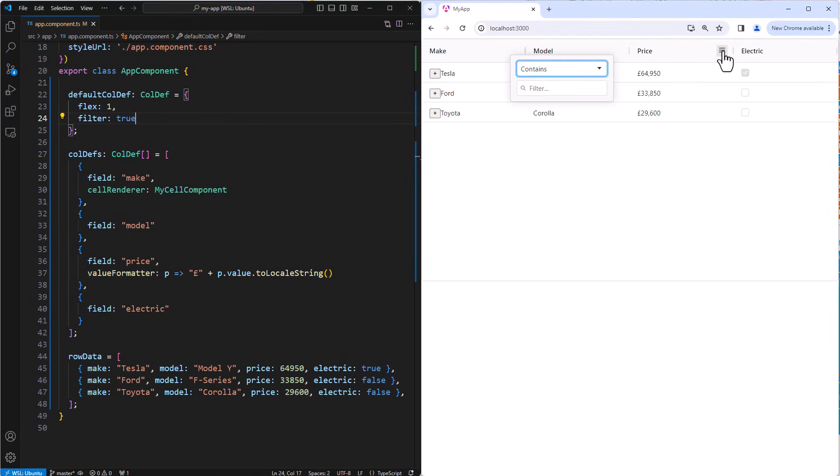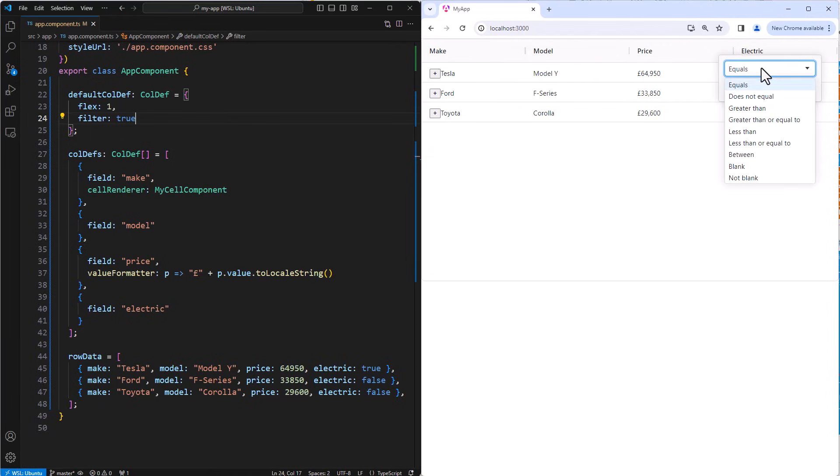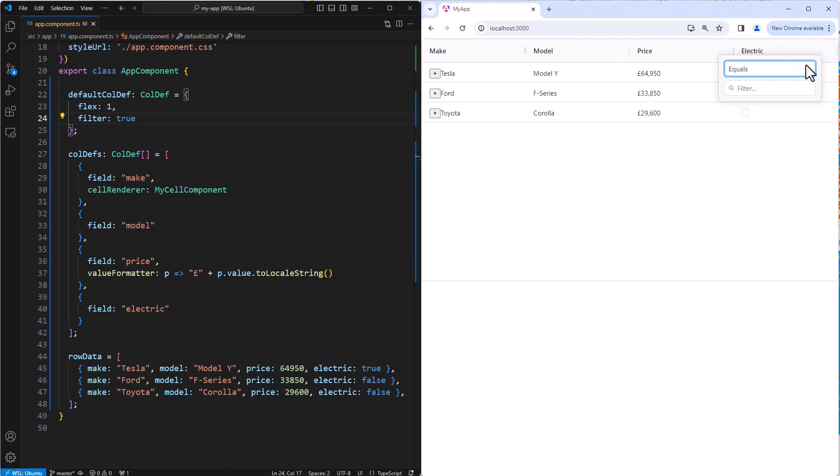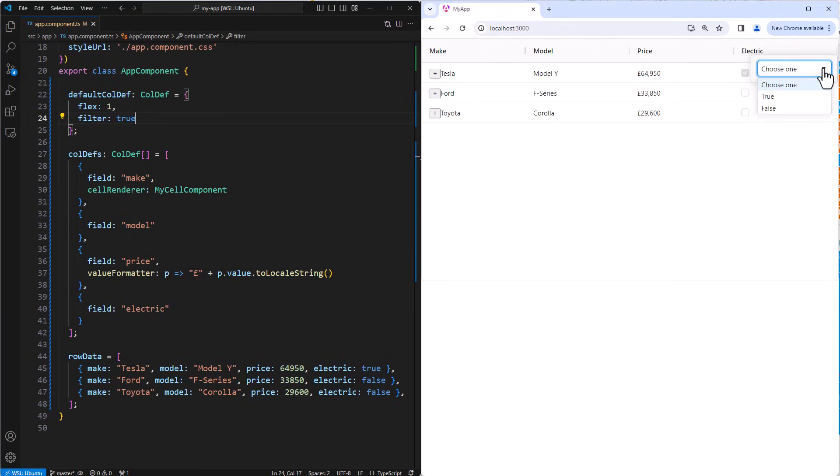Then on the price column, the grid provides a number filter with values equals, does not equal, greater than, greater than or equal to, etc. Again, operations that make sense for a number of values. So for the last column, we have booleans, so a boolean filter is provided. In total, AG Grid comes with five filters. You can also build your own filter using components, similar to how we provided components for customizing cells.